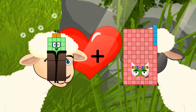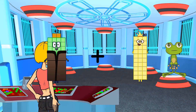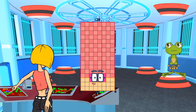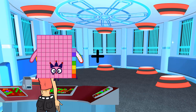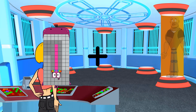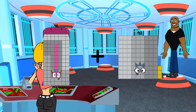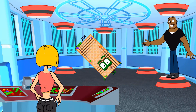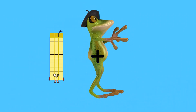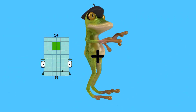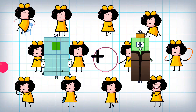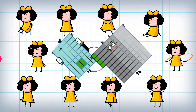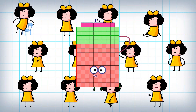42 plus 86 equals 128. 98 plus 106 equals 204. 54 plus 94 equals 148.